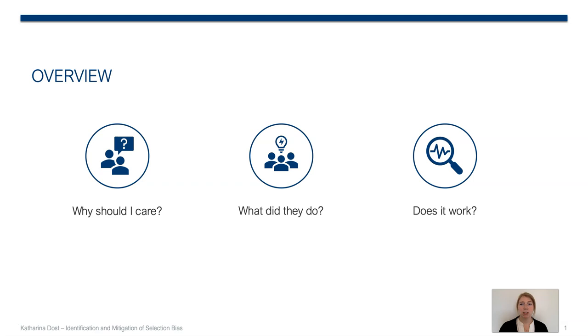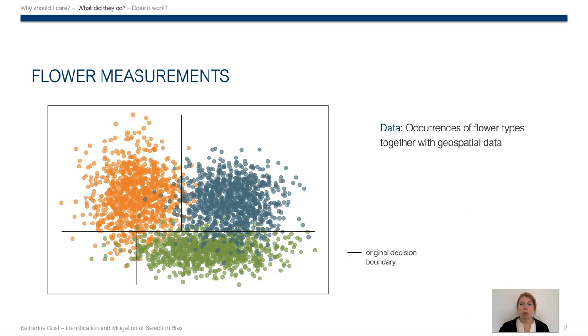It is spring here in New Zealand, so let us assume that somebody wants to keep track of which flowers are already in bloom. Therefore he writes down every flower he finds together with its location, and that results in the data set we see here. Orange, green, and blue are different flower types, and the positions of the points reflect the flower locations.